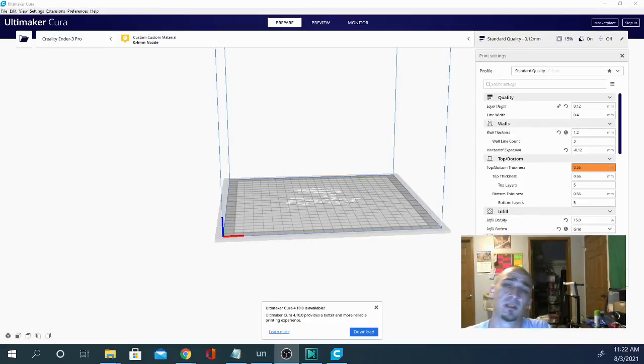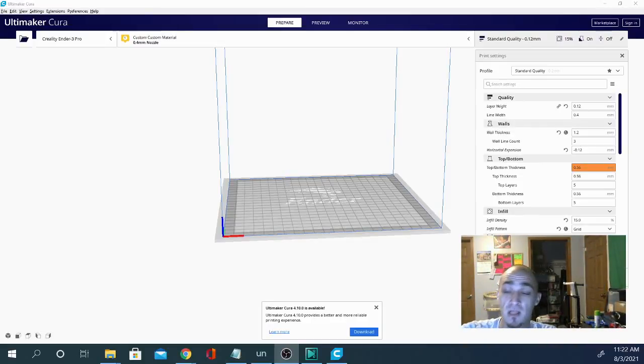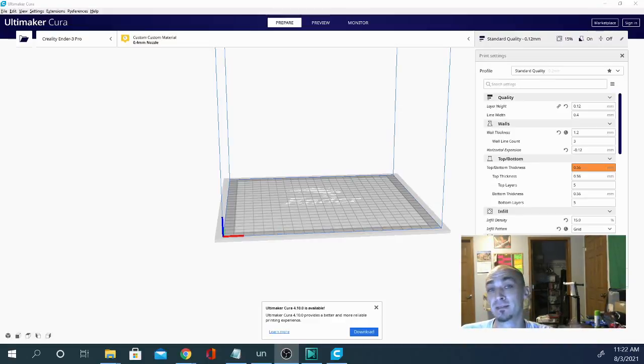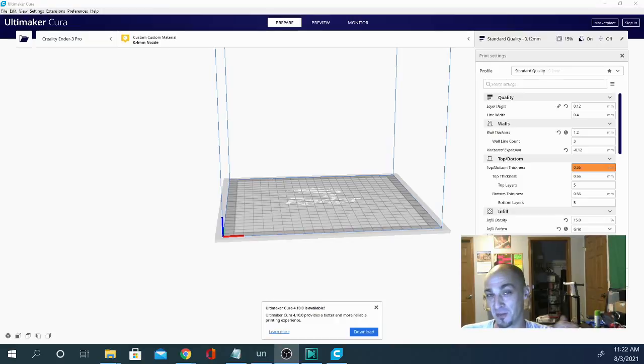Welcome folks, Techniverse here. You know I set up an awful lot of printers and I have a confession to make. I don't always make a new profile based on the printer that I'm printing with.